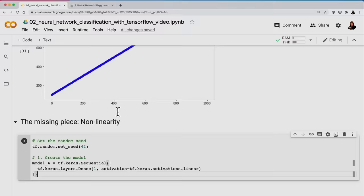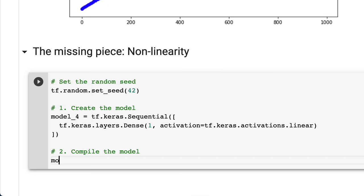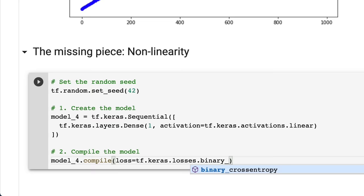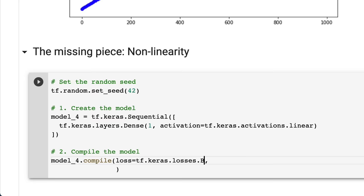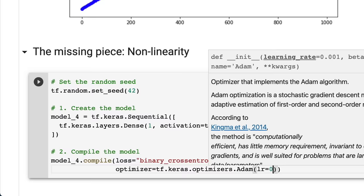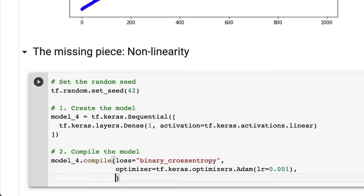Now let's compile our model to recreate what we've done in TensorFlow Playground. We set the loss to binary cross entropy — because we're working with a binary problem. The optimizer can be set as the string 'adam', or written out as tf.keras.optimizers.Adam — the benefit of writing it out is that we can set the learning rate (LR). Metrics can be accuracy.